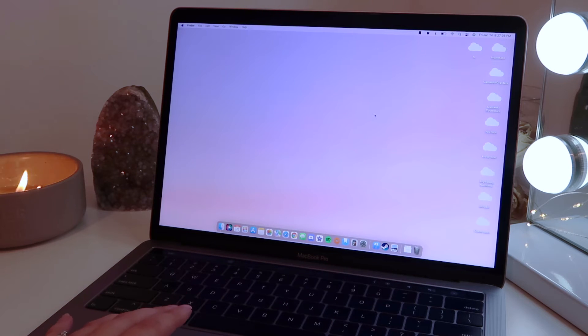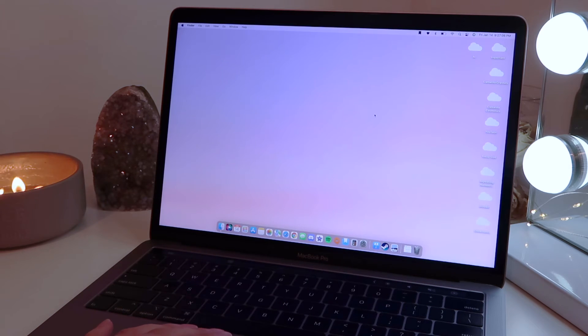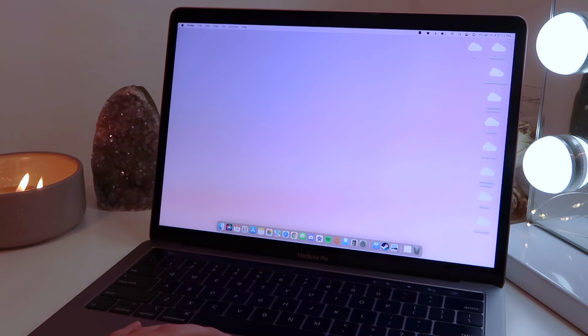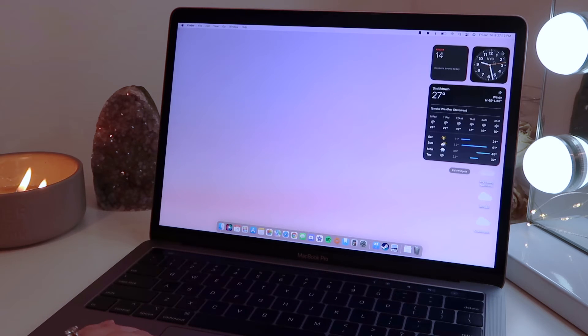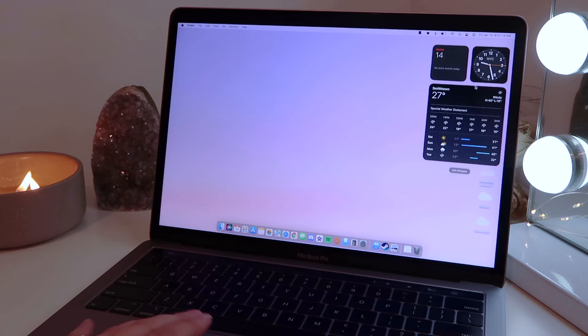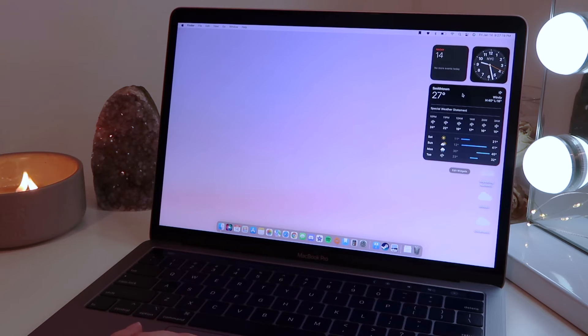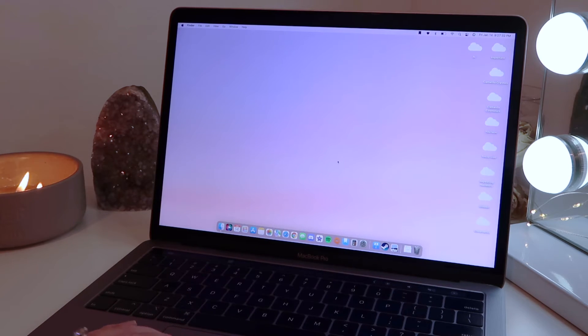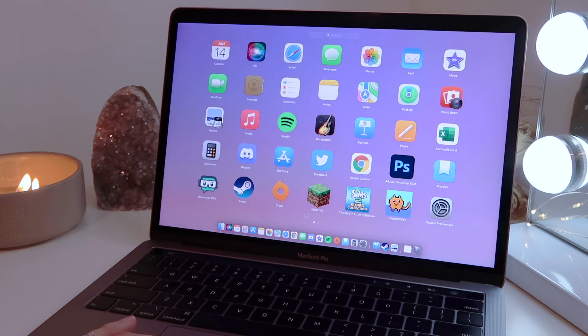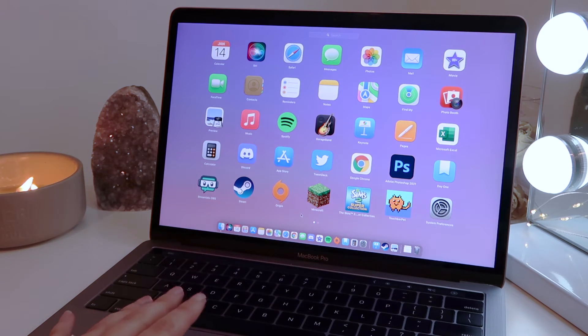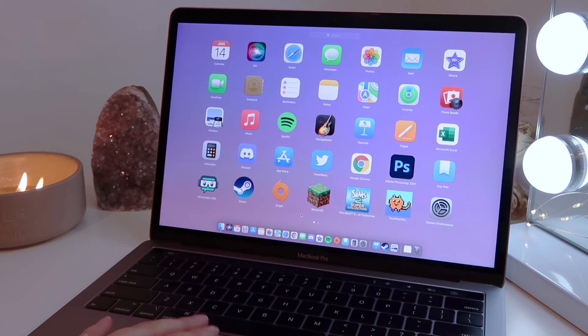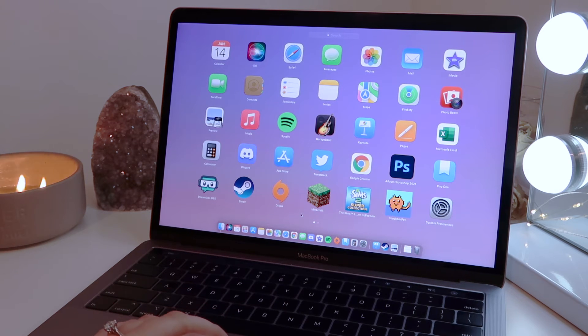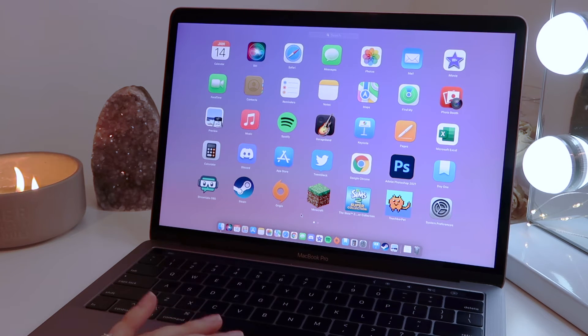And then I'm going to show you guys what's actually on it. The first thing I'm going to show you is my widgets on the side. I keep it very clean as you can see. I just have the calendar, the clock, and then the weather for the area. And then I'm going to show you guys quickly my launch pad because this gives you a very quick glance at the apps I have on my computer. A lot of them are just the Apple ones that come with the MacBook, but I'll point out a few that I use a lot.